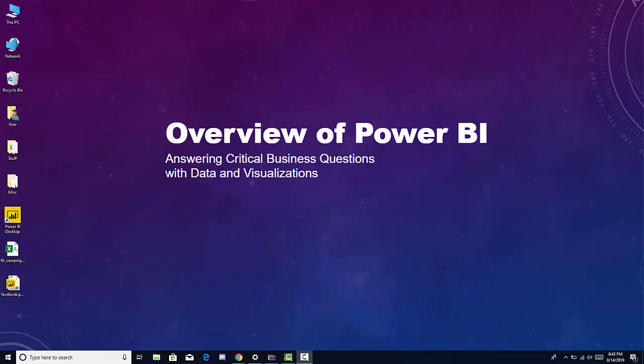Hi, welcome to the overview course on Power BI where you're going to be answering critical business questions with data and visualization. This is going to be a little bit of a different course because in each step I want to empower you to be able to answer questions with Power BI.